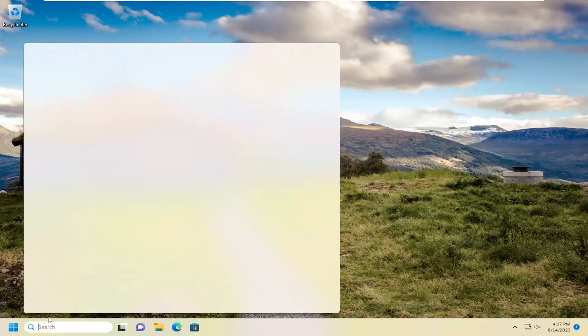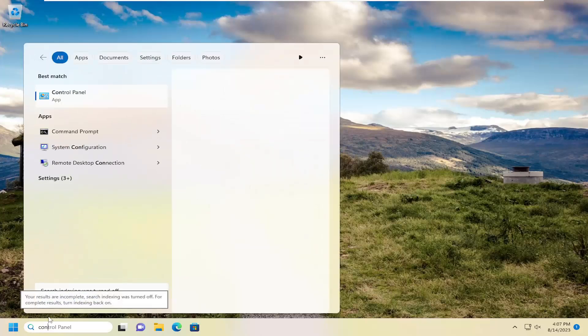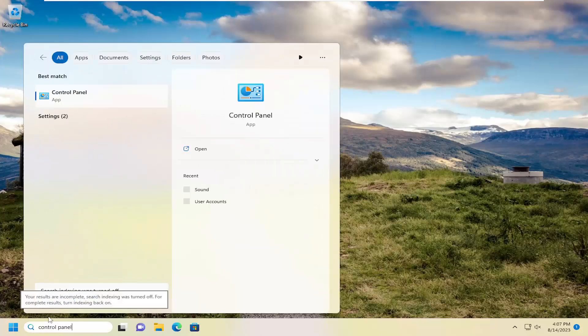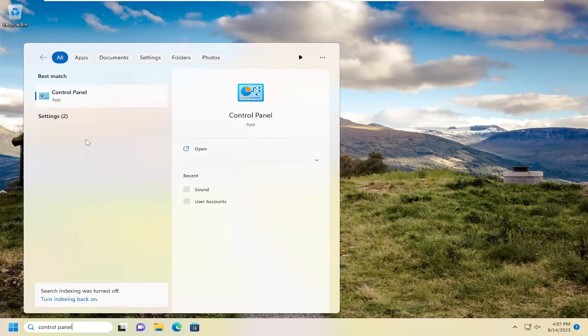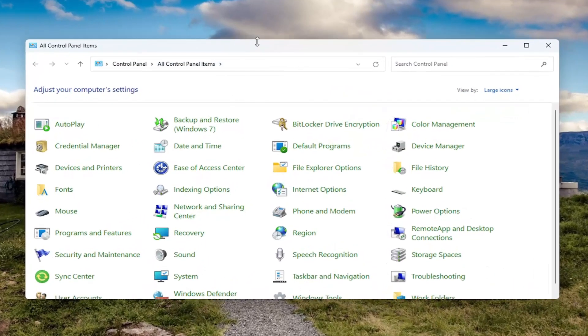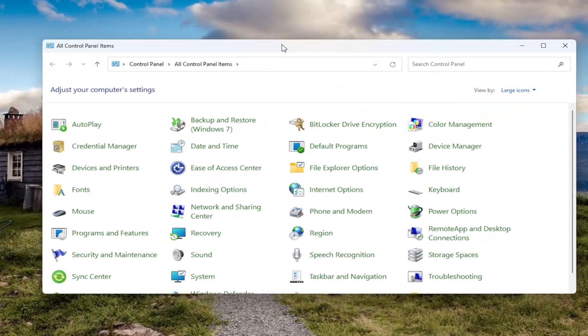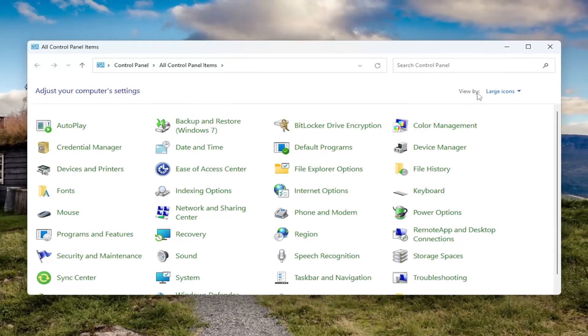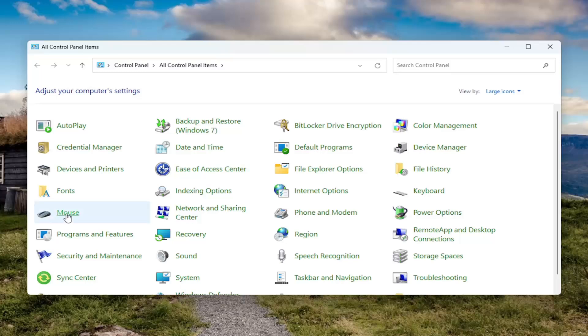All you have to do is open up the search menu and search for control panel. Best match should come back with control panel. Go ahead and open that up. Now you want to select the view by in the top right and select large icons. Then you want to go down and select mouse.